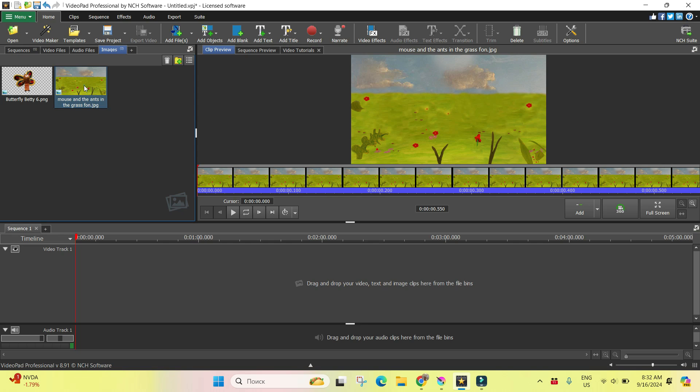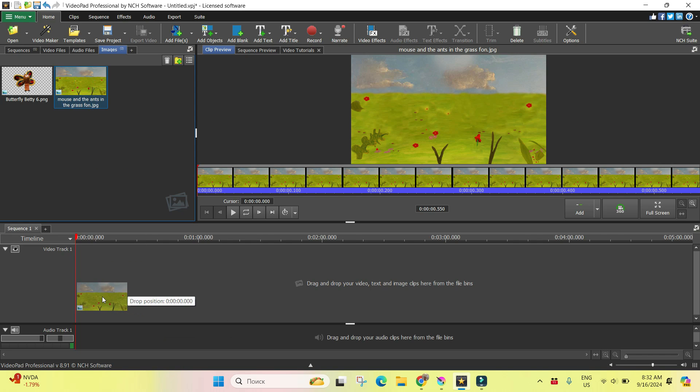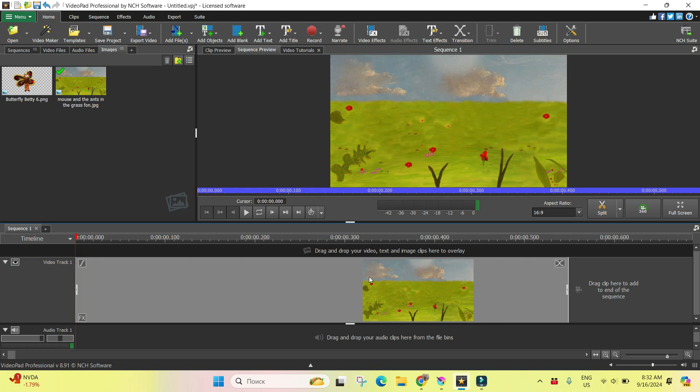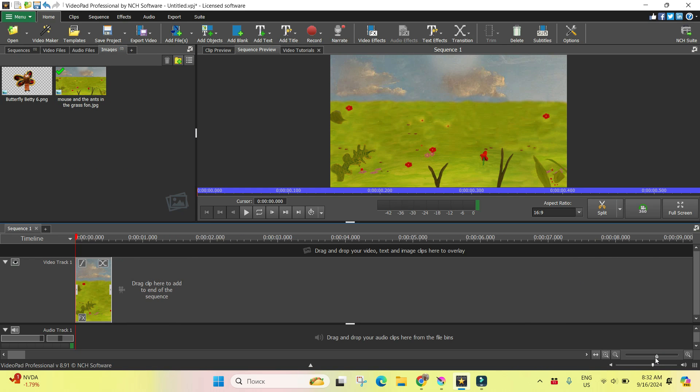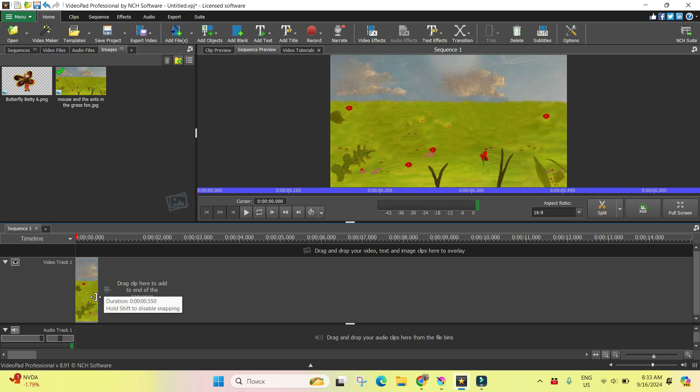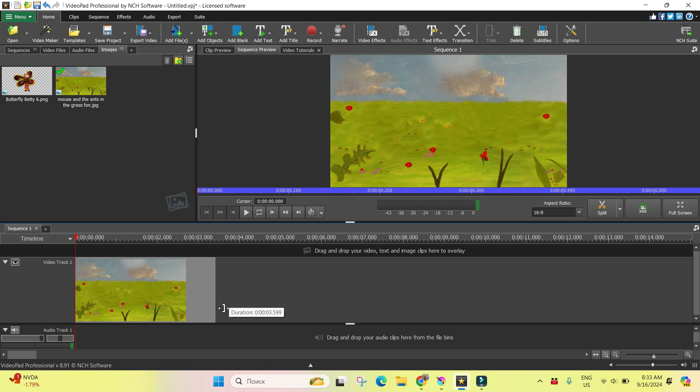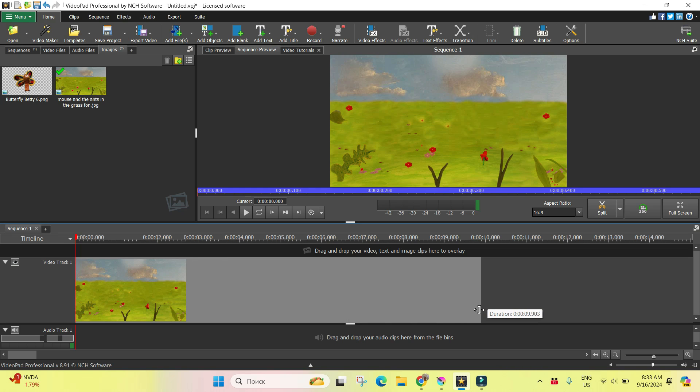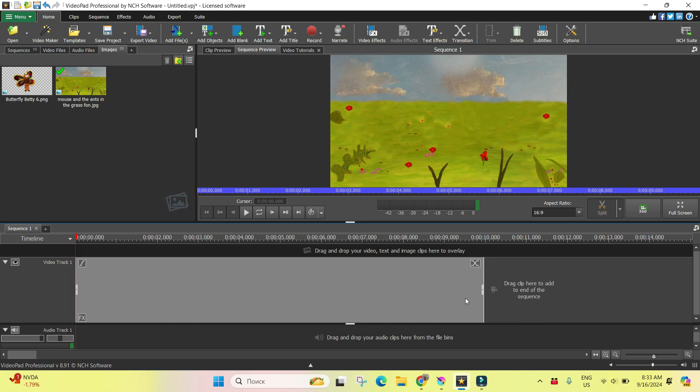Okay, for example, we have two images. This is the first one. I will increase a little bit the duration. Right now it's half seconds. I will increase it until 10 seconds, for example.